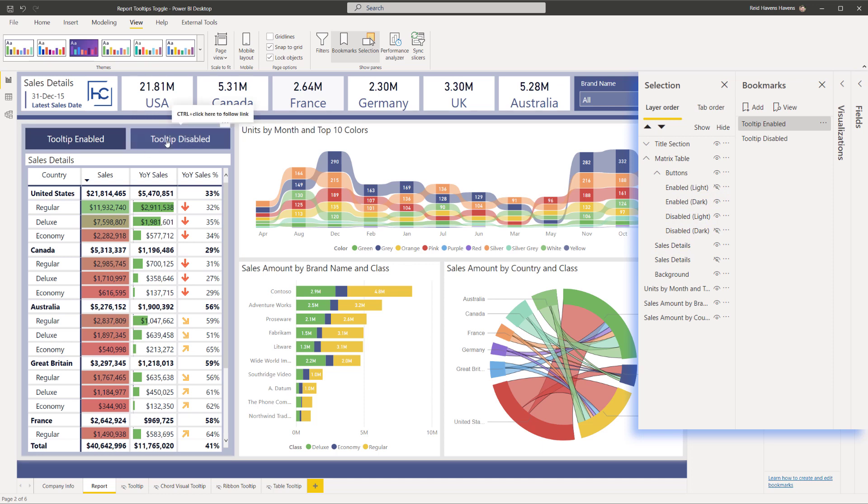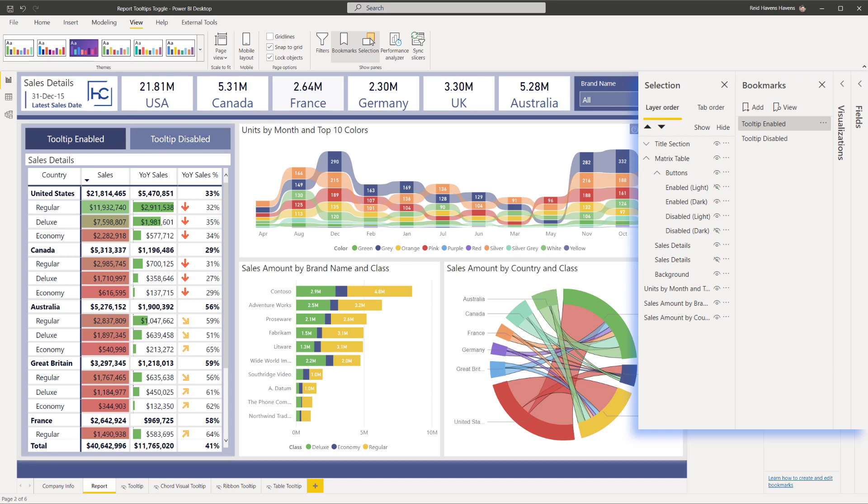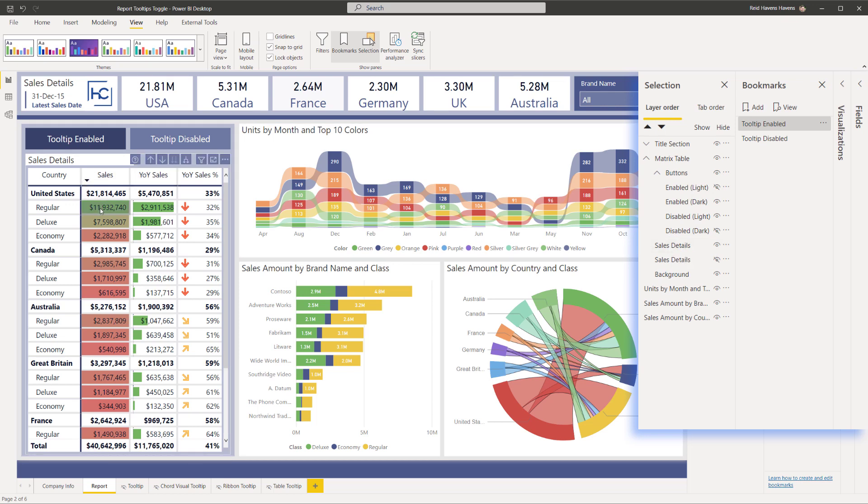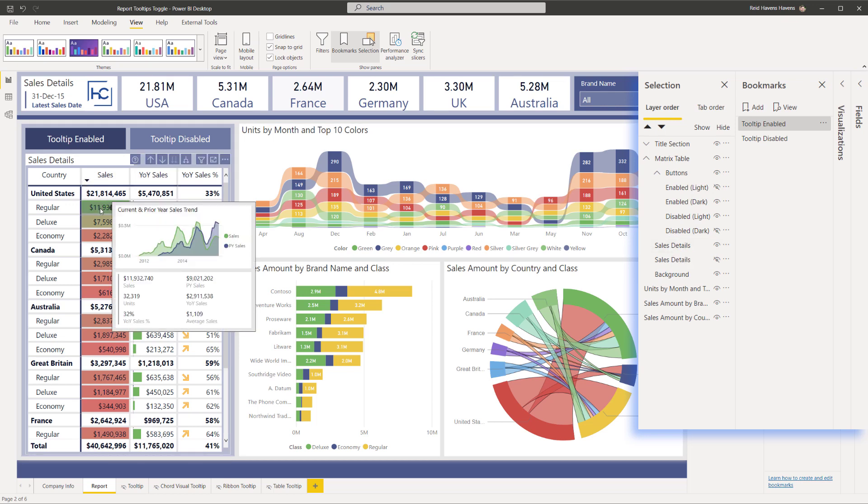And we'll walk through just creating the bookmarks once. So right now we have tooltip enabled. I'm going to walk through the setup of having to create tooltip disabled. So right now the table that is visible, sales details here, that is the one with the tooltips turned on.